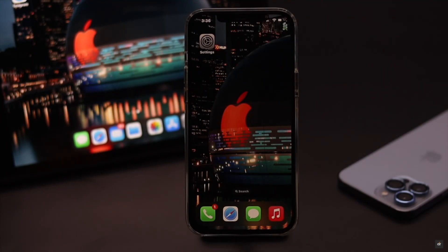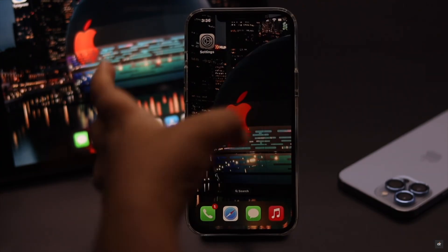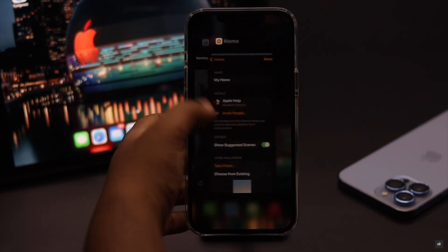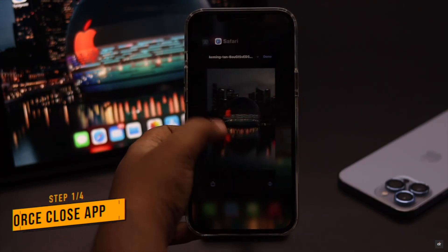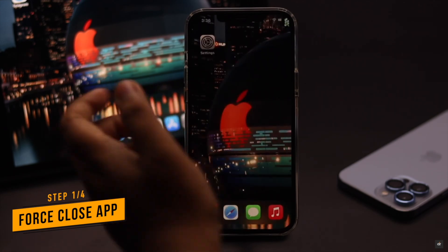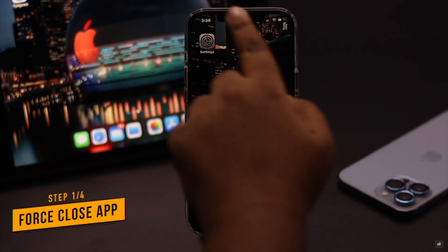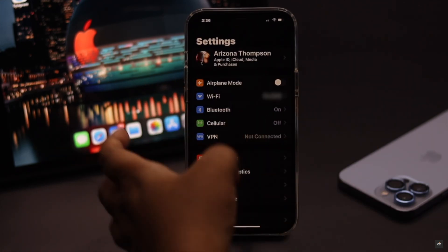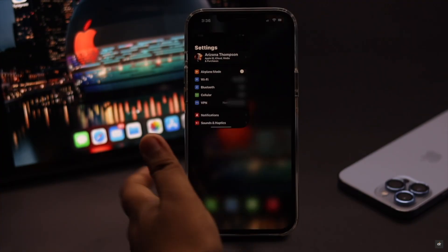If your iPhone's profile picture is not updating or showing up, this can happen due to an app crash. Force close the app and all the apps running in the background, then open the app again — it might fix the issue.